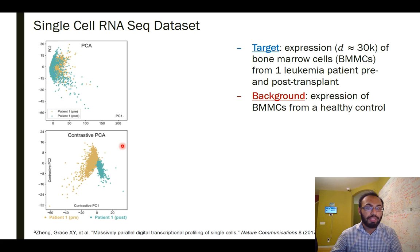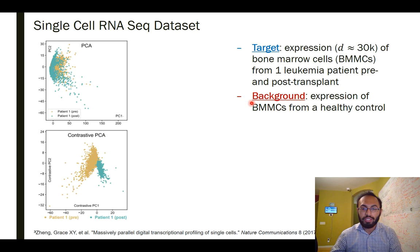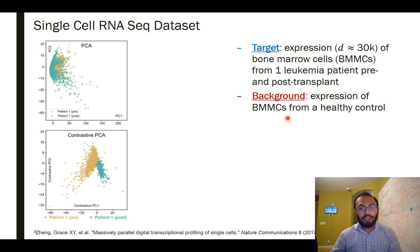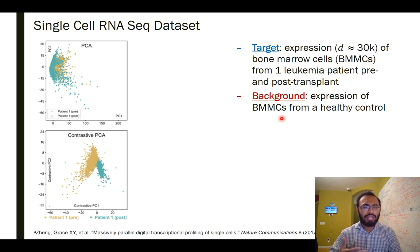So we go ahead and do contrastive PCA, and when we do that we find the cells occupy very different regions in the space — they're quite separated in the top two contrastive PCs. How did that happen? We introduced a background dataset consisting of RNA expression again from bone marrow cells, but this time from a healthy control that had nothing to do with the leukemia patient.